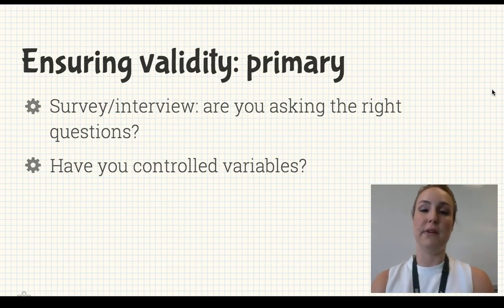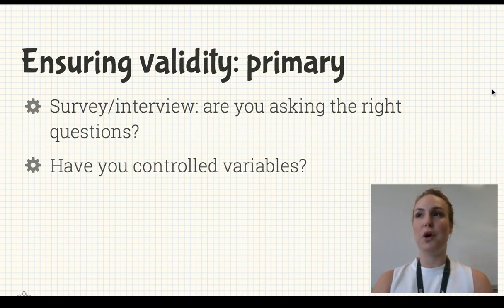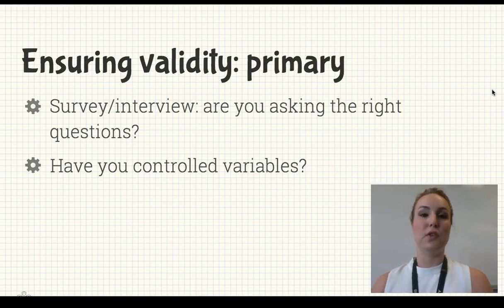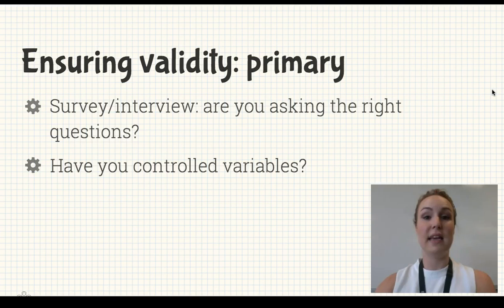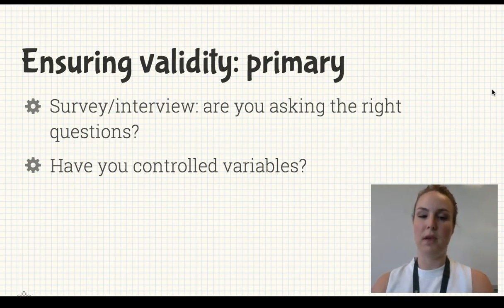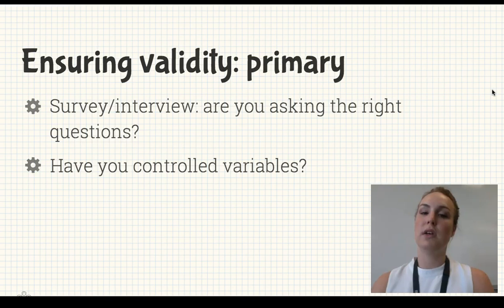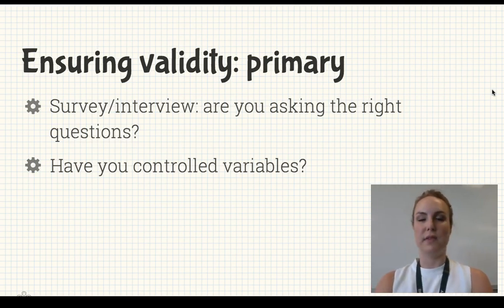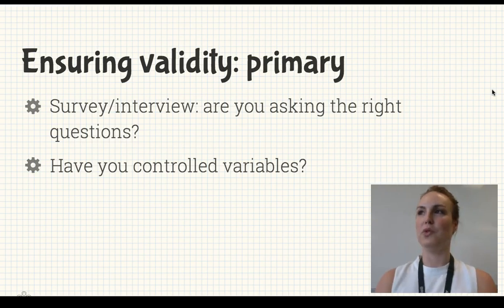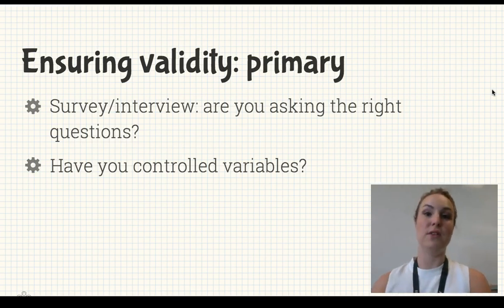For ensuring validity in primary sources like surveys or interviews, are you asking the right questions? If you want to know about people's opinions of the school and you ask 'what do you think of Brighton?', Brighton could mean the suburb and you'll get very different answers. Make sure you're asking specific, relevant questions. Also make sure you've controlled variables — if you're investigating one thing, try to keep everything else constant. Don't ask about the school at the start of the year, then on sports day, then during exam week, because people's responses will vary based on how they're feeling.